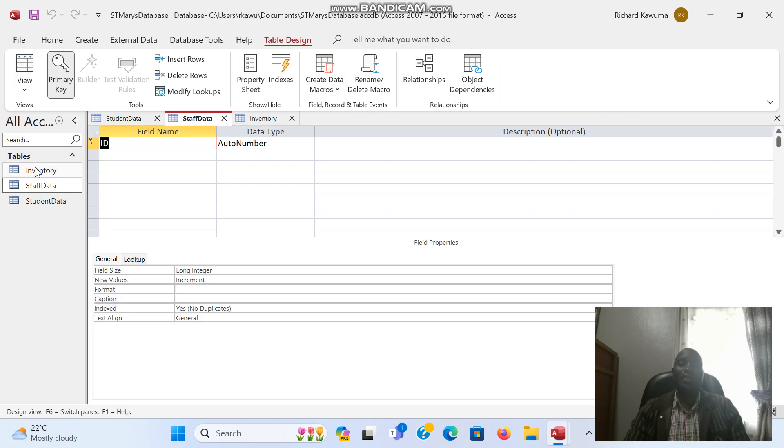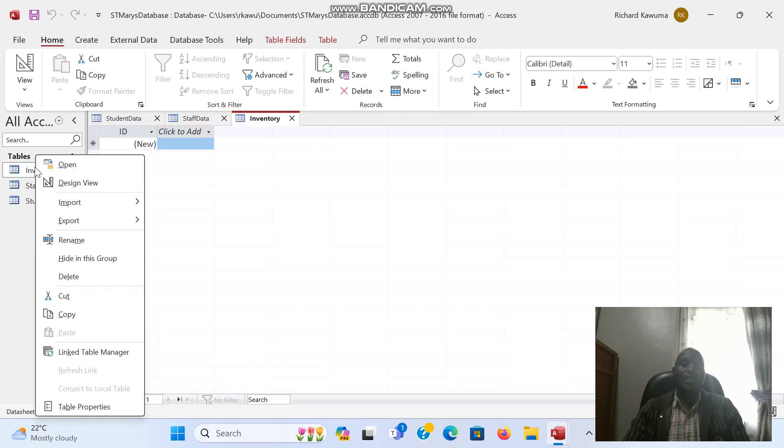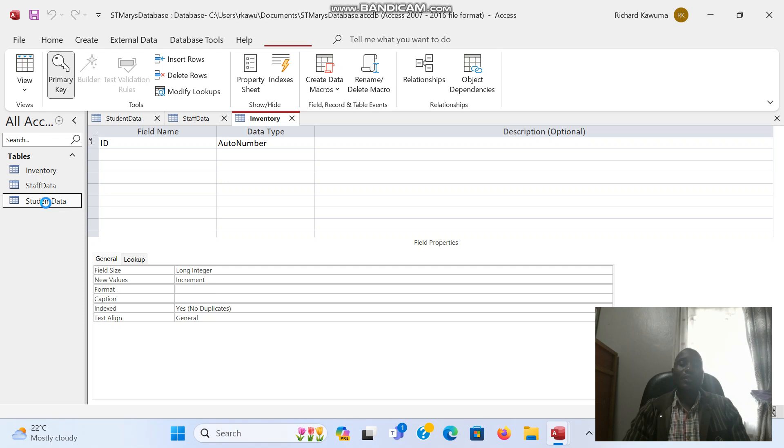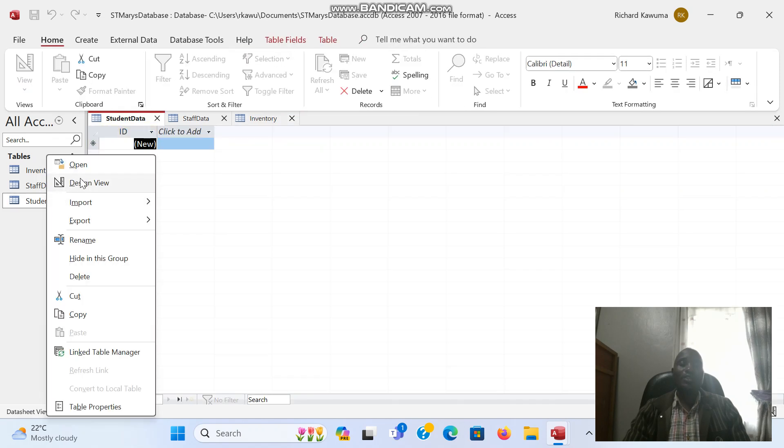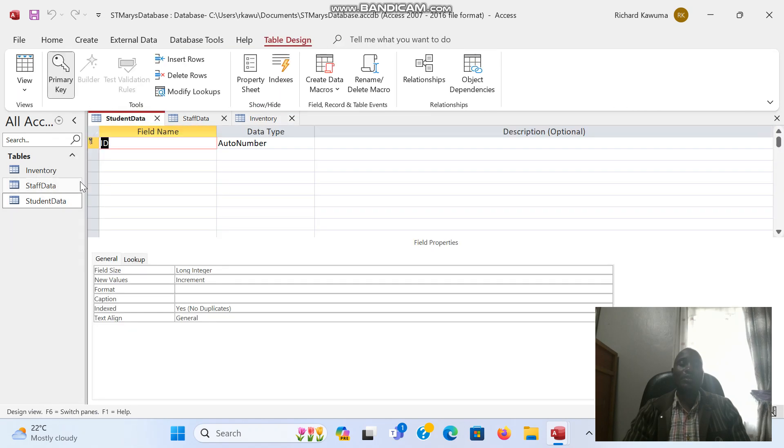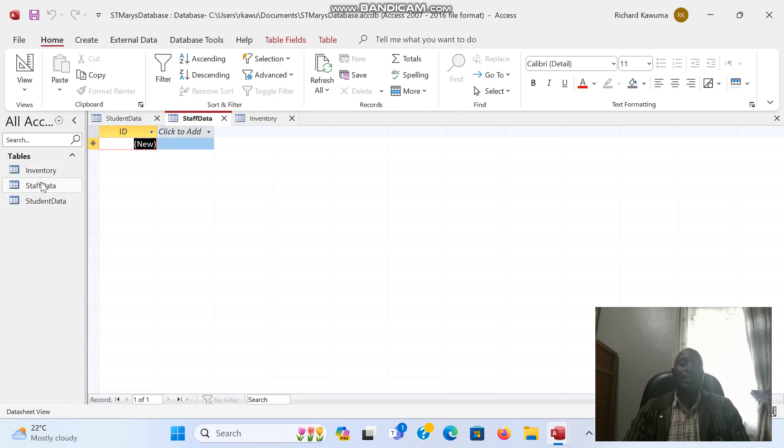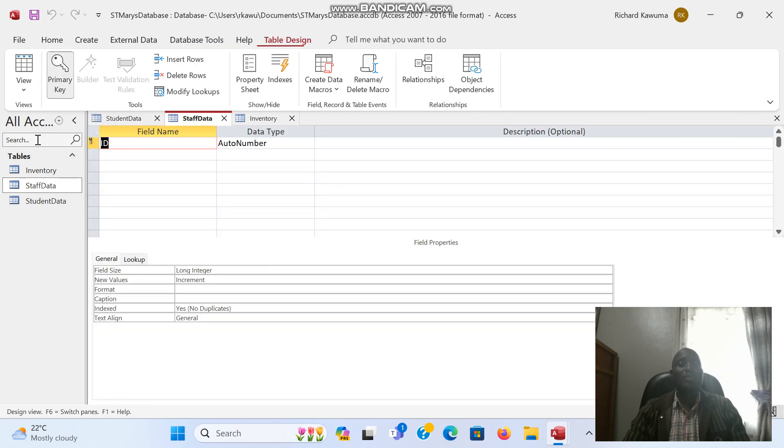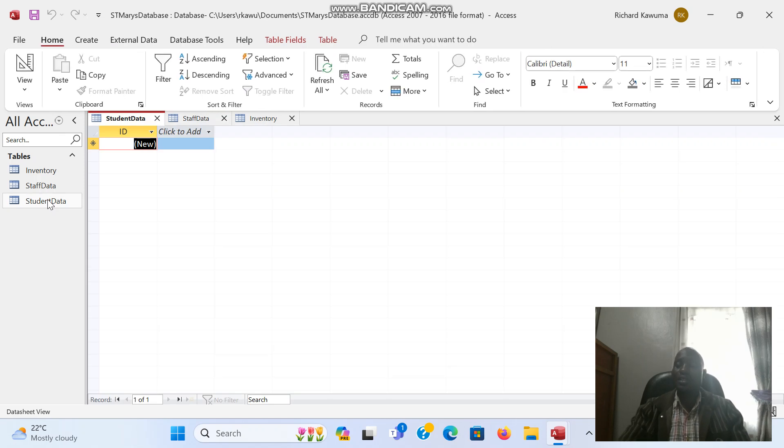Alternatively, for the inventory, you can double click or right click and choose design view. Either way it will work. So let's meet in the next video and see how it works.